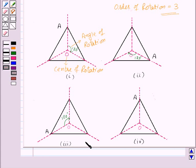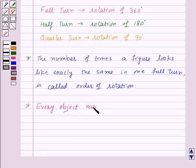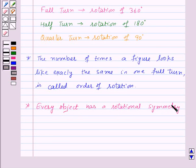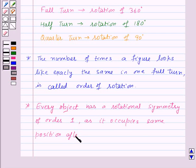You must have seen the movement of the hands of a clock — that rotation is known as clockwise rotation, otherwise it is known as anticlockwise rotation. For this equilateral triangle the direction of rotation is clockwise. Every object has a rotational symmetry of order 1, as it occupies the same position after a rotation of 360 degrees, that is one full turn or one complete revolution.